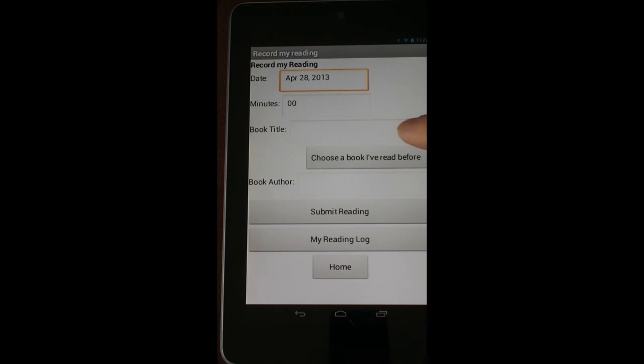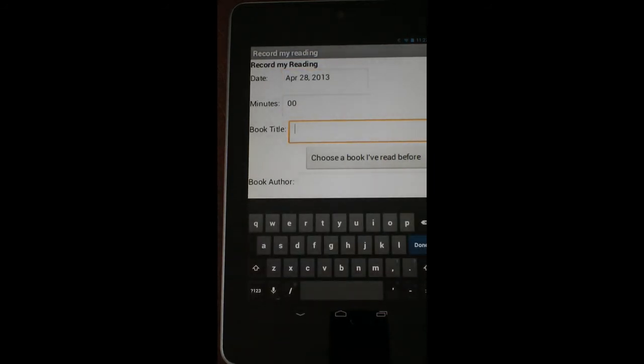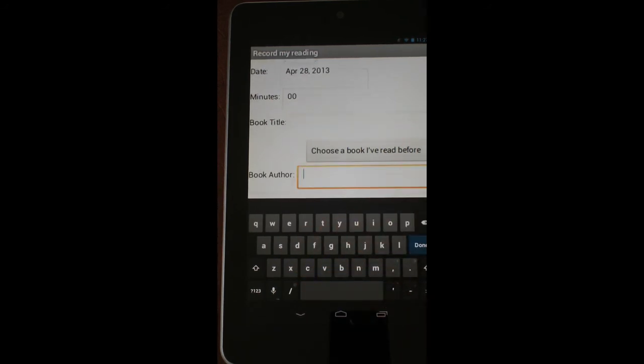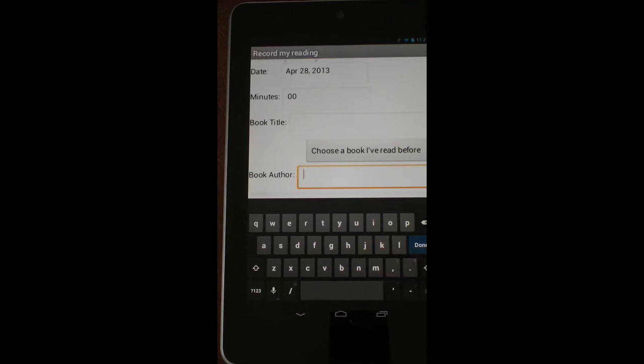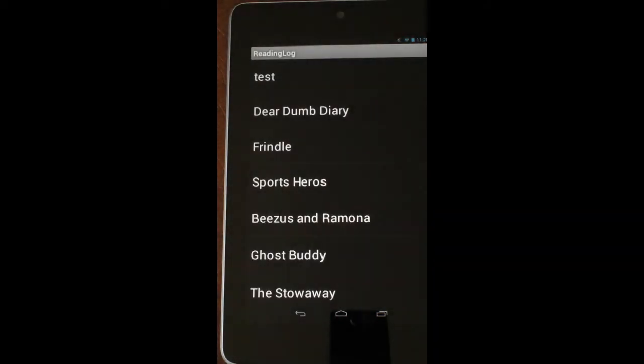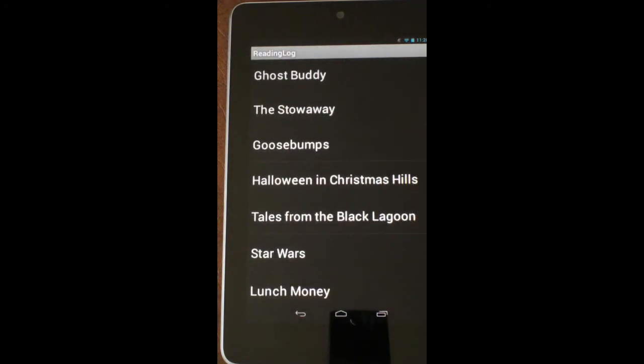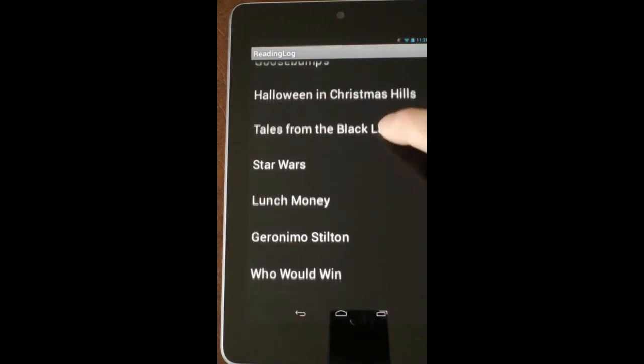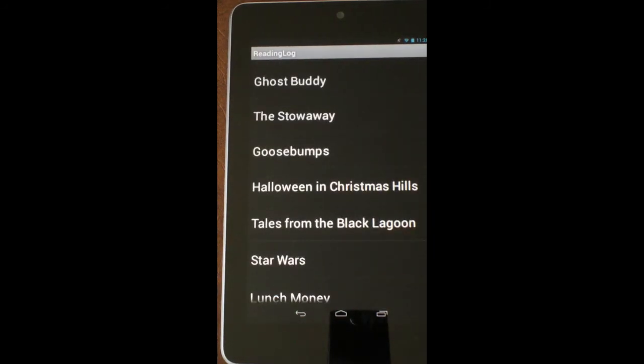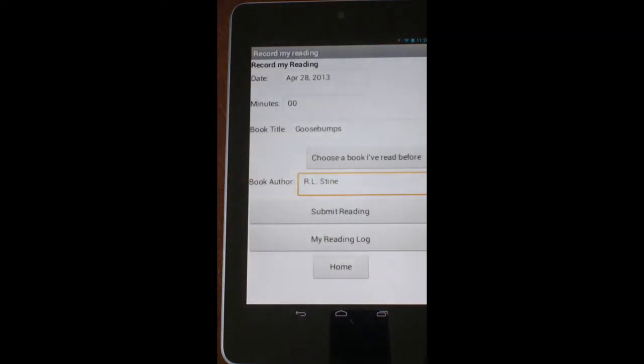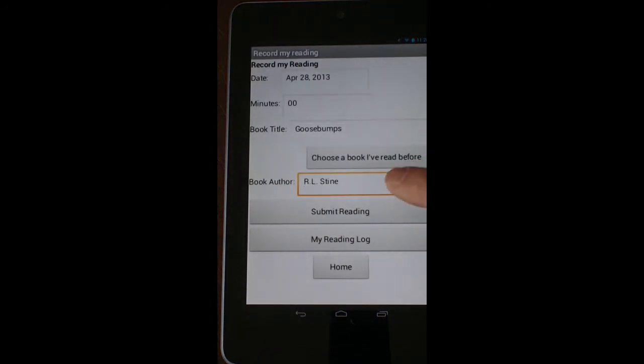Then you have the opportunity to insert a book title, which will pull up the keyboard screen, as well as a book author. If you want to use a book that you've already read, you can click on the choose book I've read before button right here. It's going to bring up a list of all the books that have been read. Let's suppose that I just read or continue to read Goosebumps. I'm going to tap on Goosebumps here, and it's going to pre-fill the book title and pre-fill the author.